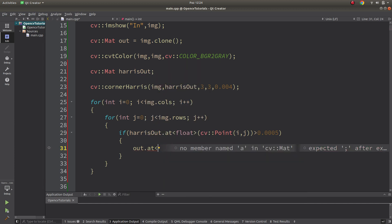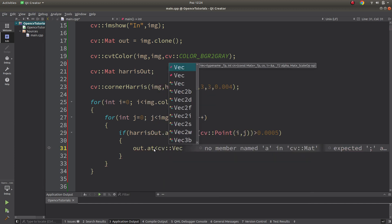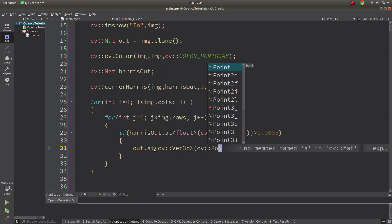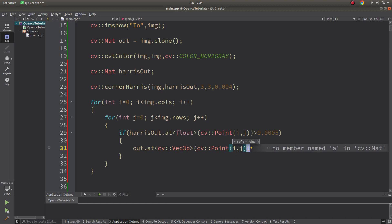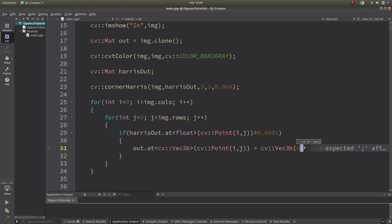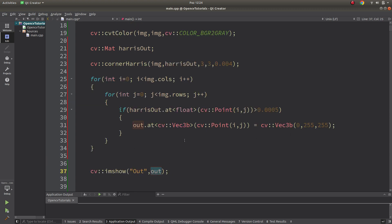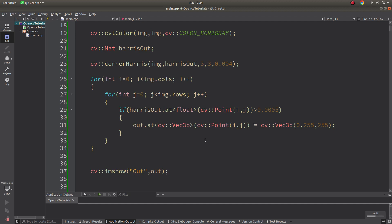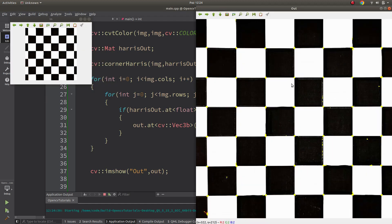If the pixel is bigger than the threshold, I mark it as presentable in my output. The output is a three-channel image. I'll use yellow color with a Vec3b and draw into my output image. Let's start with image A which is a chessboard and see the result.